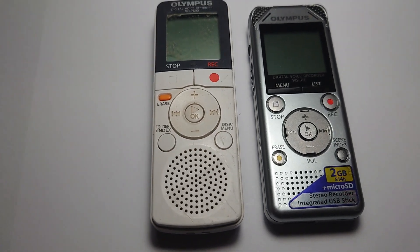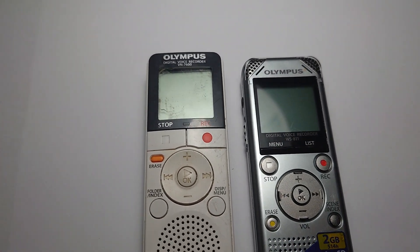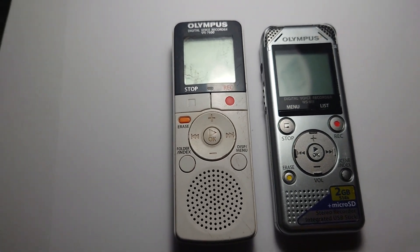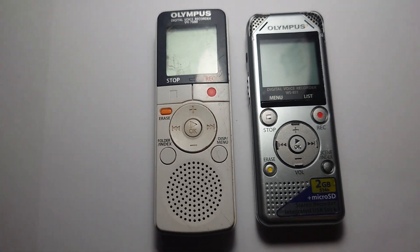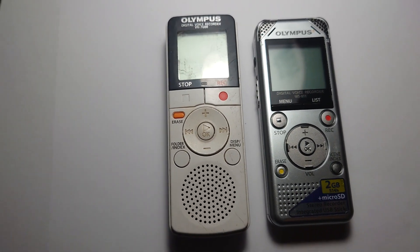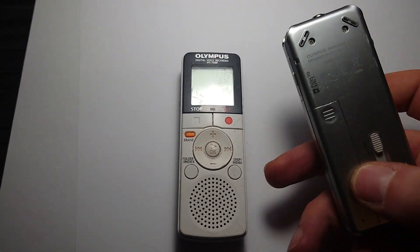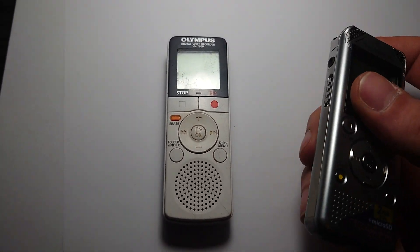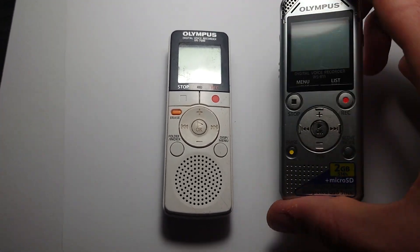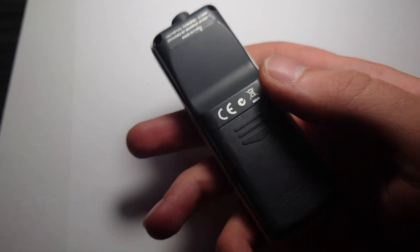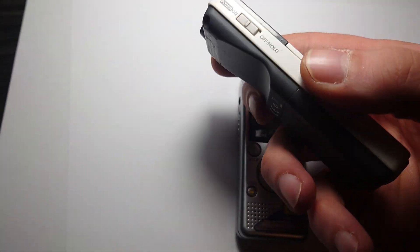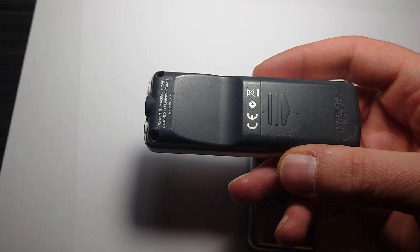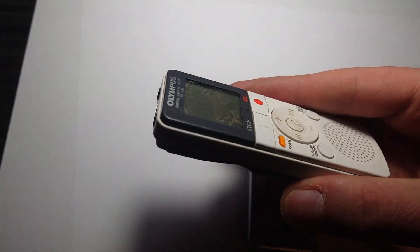I got these two digital voice recorders at some flea market. I believe they cost basically nothing and both are broken. I thought I would make a video showing them off before I put them in the trash, just because they look cool.